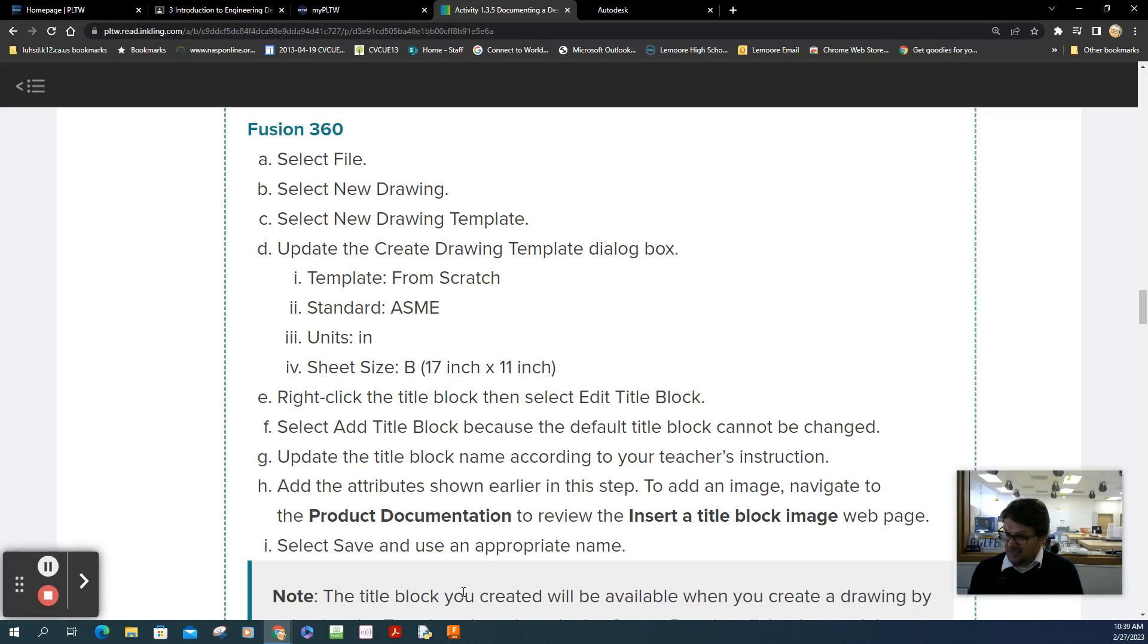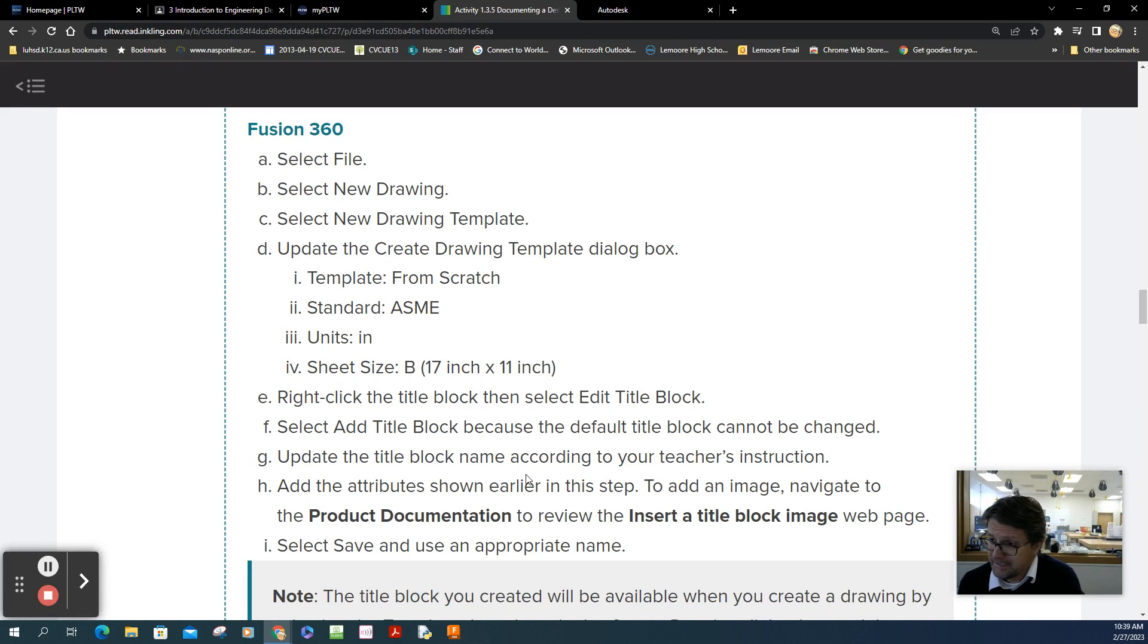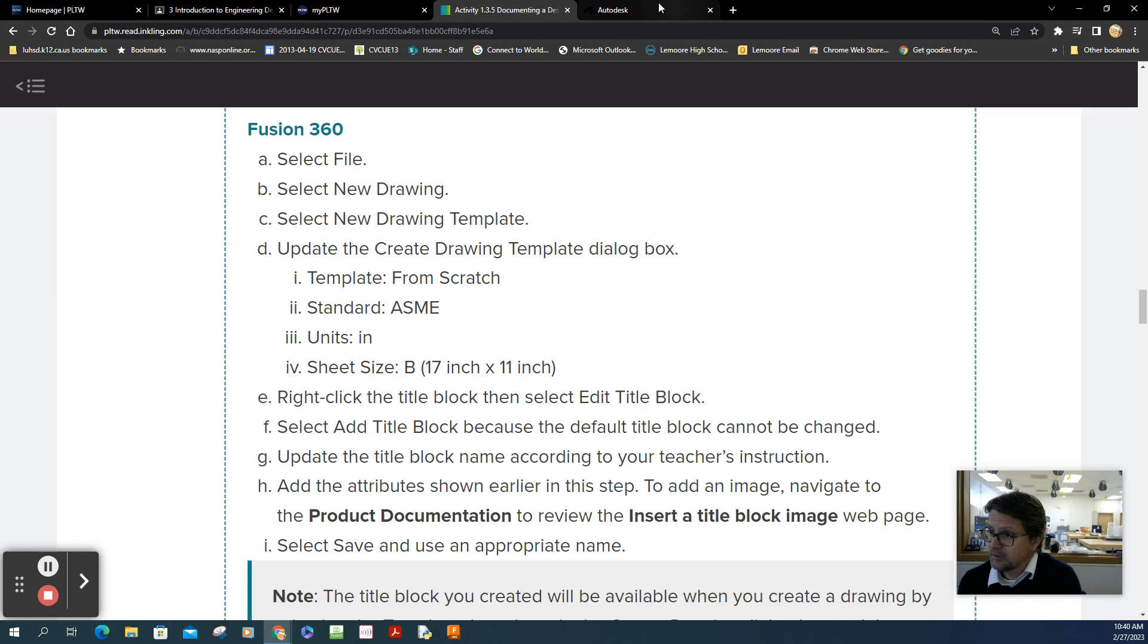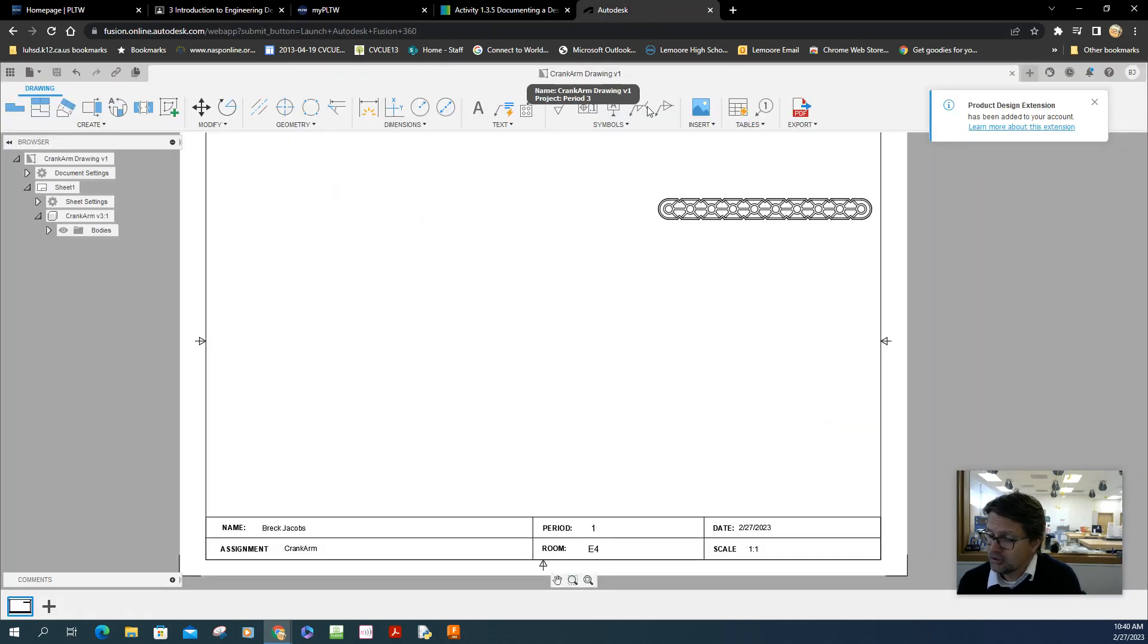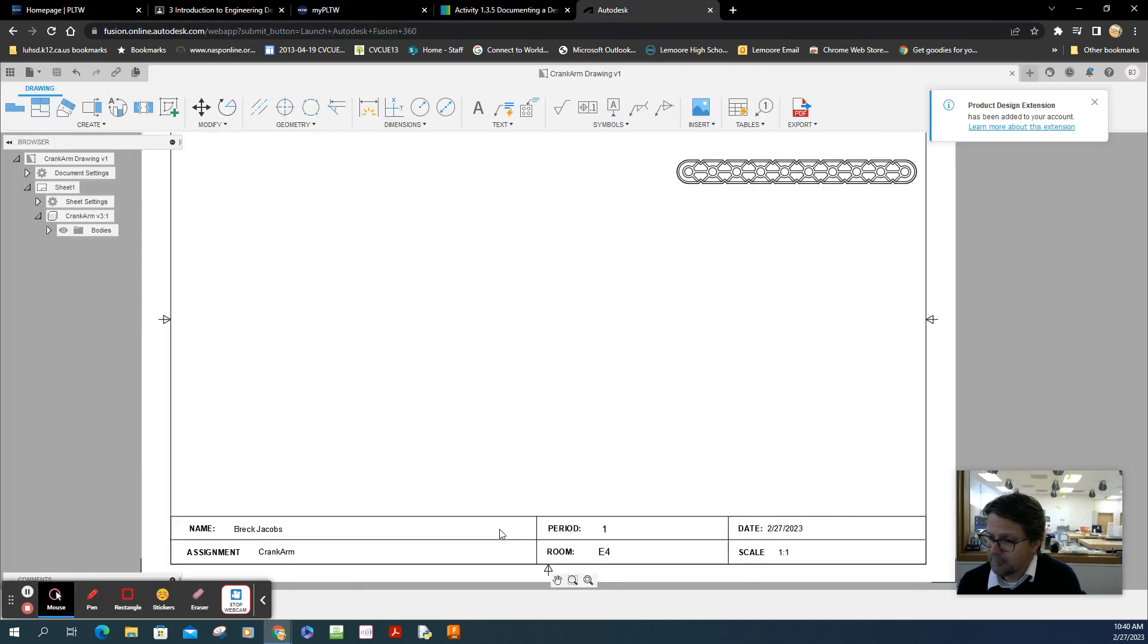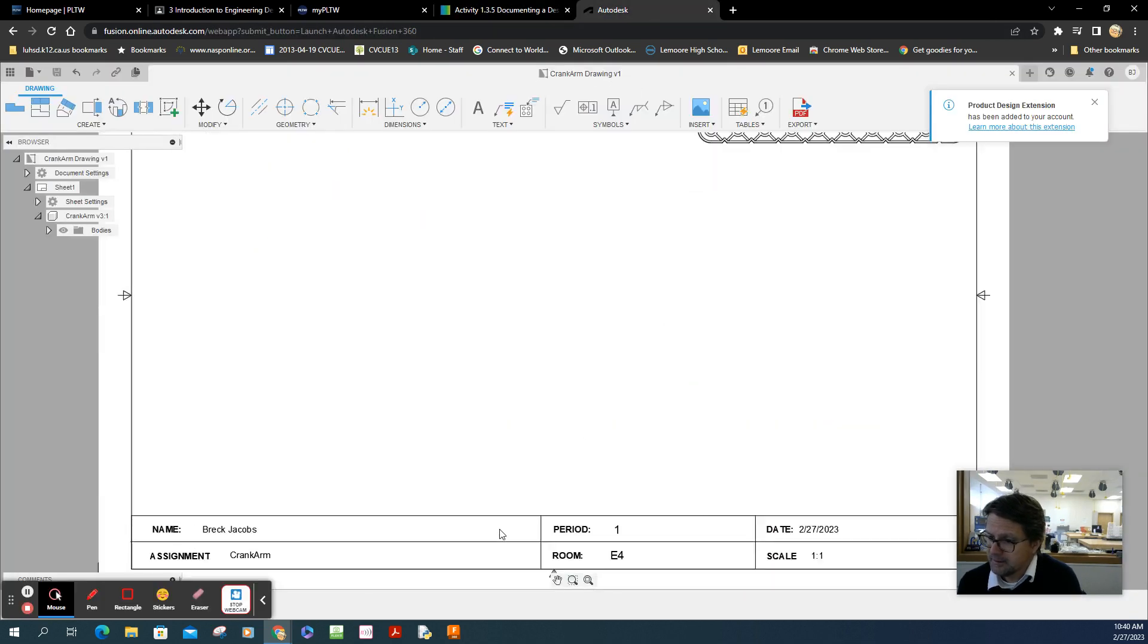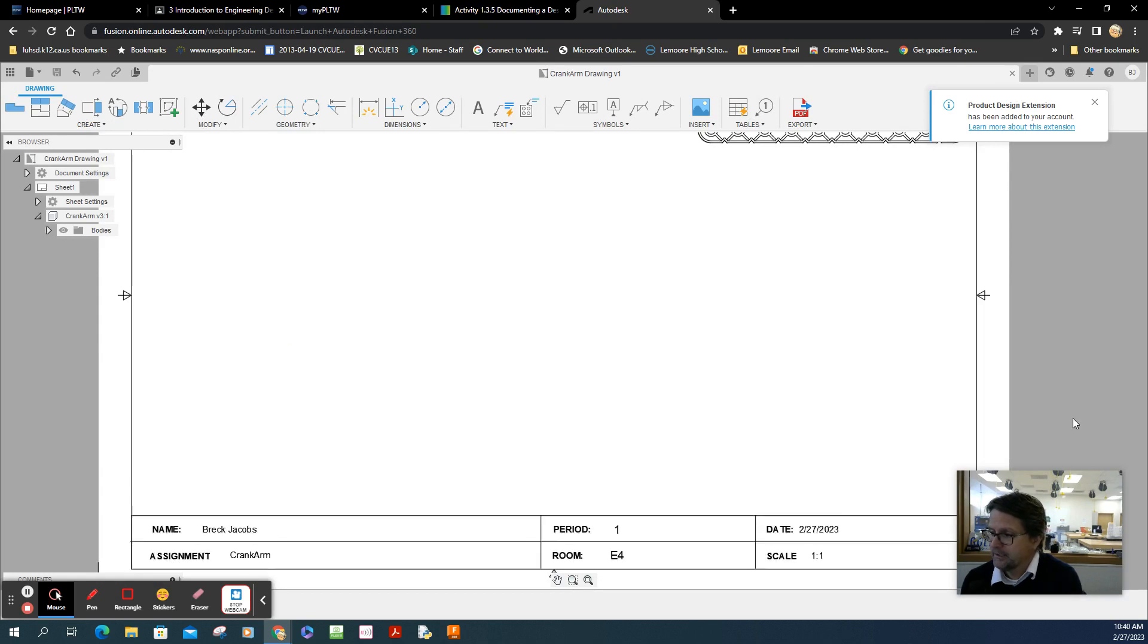Hey, welcome back. So Fusion 360, we're going to create a drawing template for a title block, customized. So here's what it should look like. These are the bare minimum requirements. You've got to have a name, period, date, assignment name, room number, and scale.